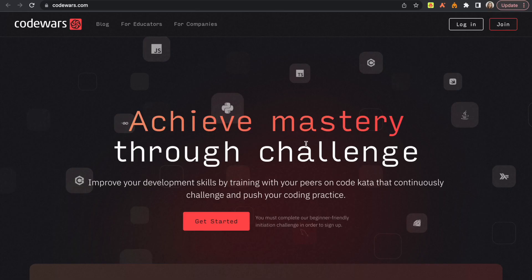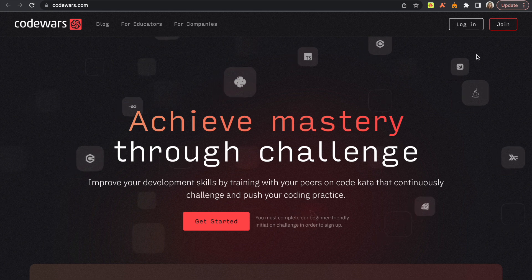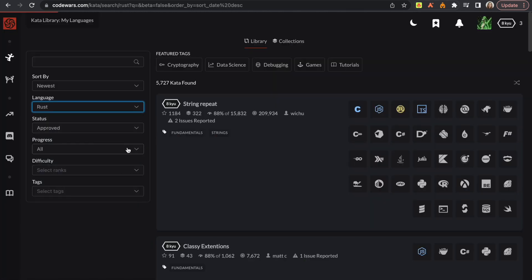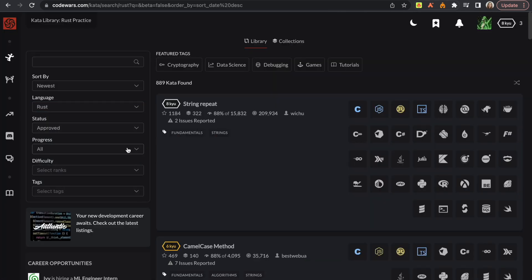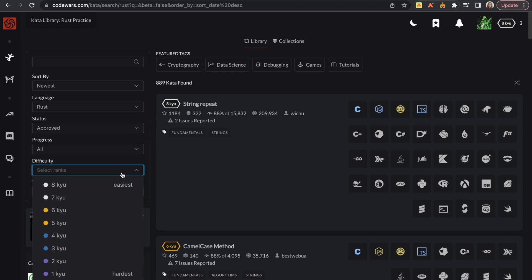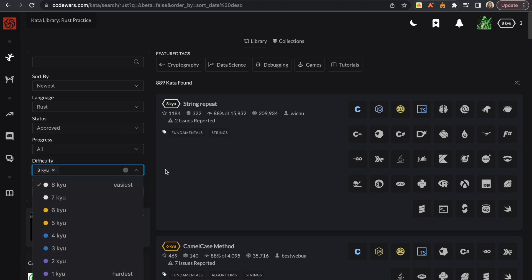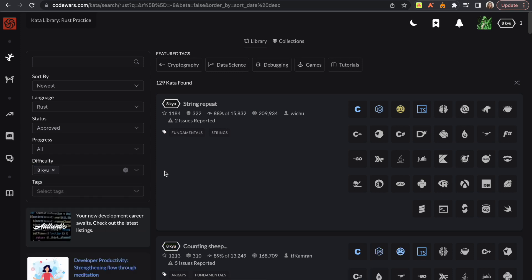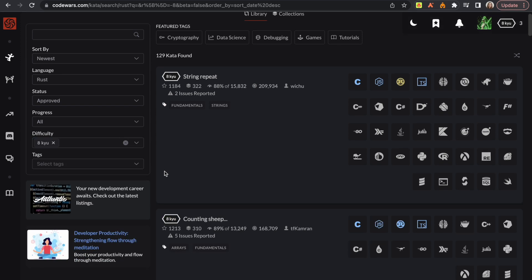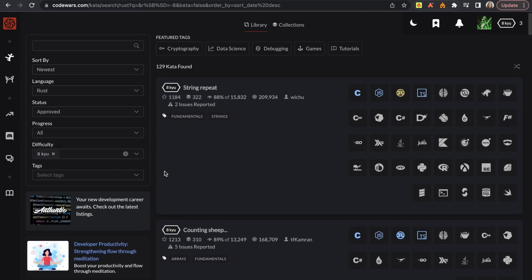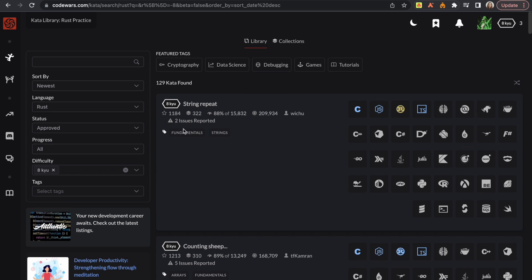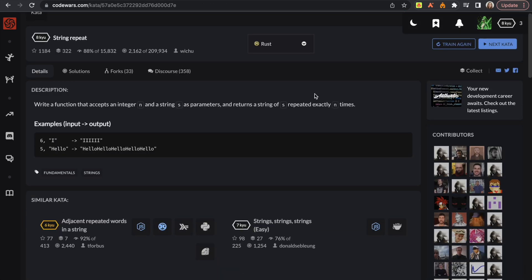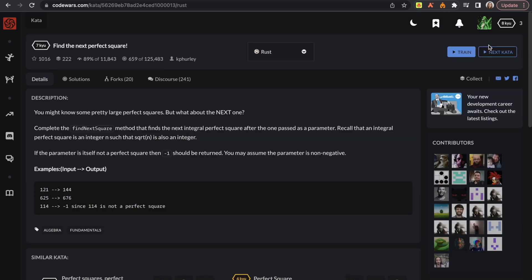Next up we have Code Wars. So I quite like this website and here you can sort by different language that you want to improve and by the difficulty level. Although I wouldn't recommend this website for complete beginners, as when you are doing exercises, you quite often want to Google stuff, how to complete different exercises.